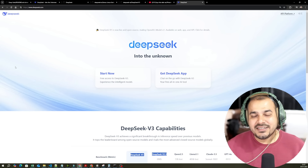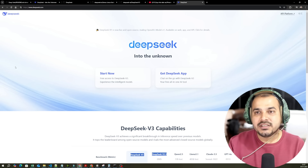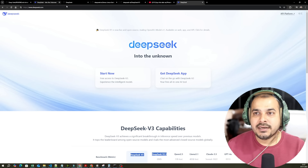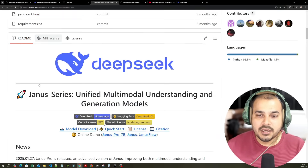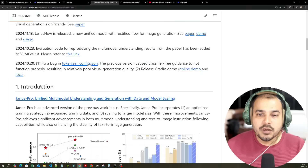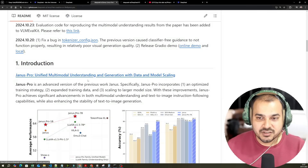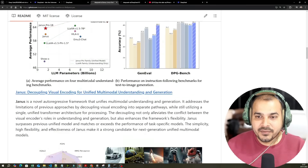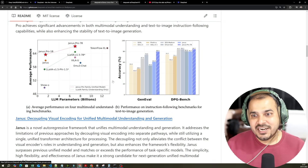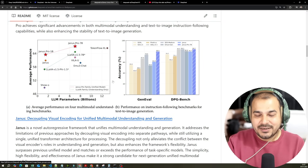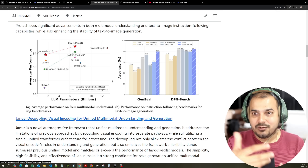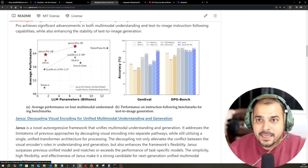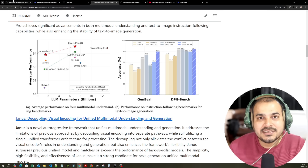Now let's go ahead and understand about all the specific models. Today, DeepSeek has also announced a new multimodal model which is called JNS Pro. This specific model is for image generation, and with respect to the metrics, it is better than DALL-E, which OpenAI has come up with.